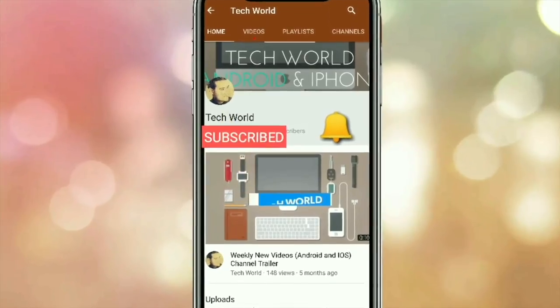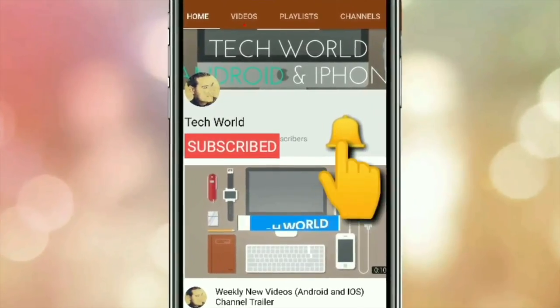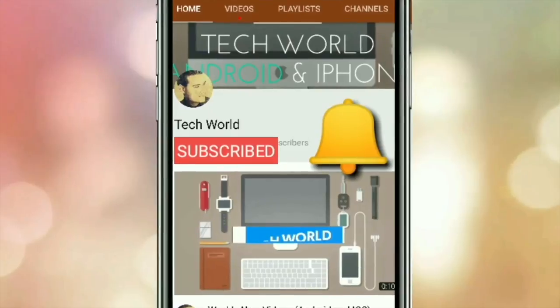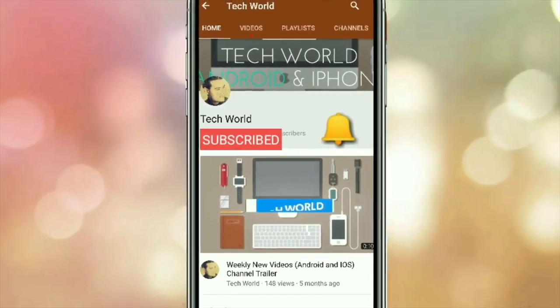But before I start, kindly subscribe to my channel and also hit the bell icon so you will get notified every time I post a new video.